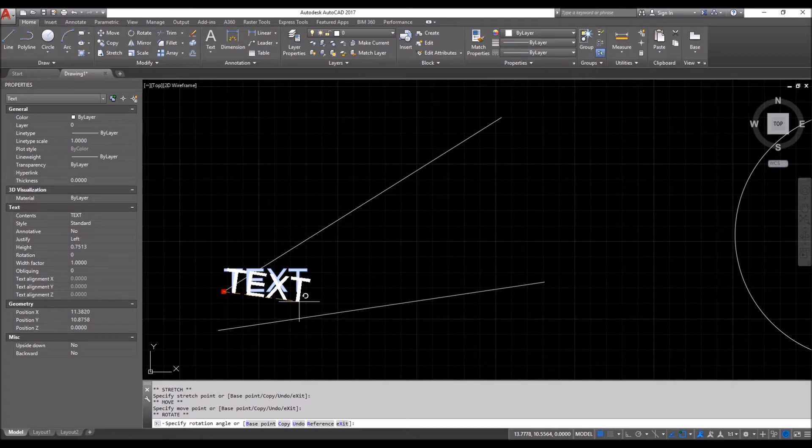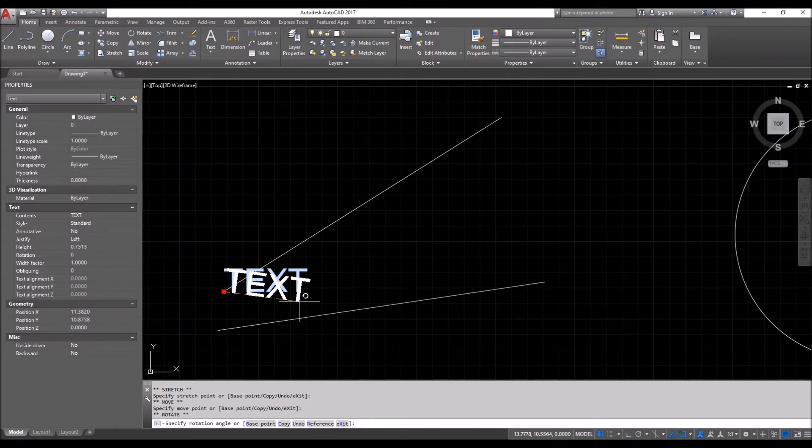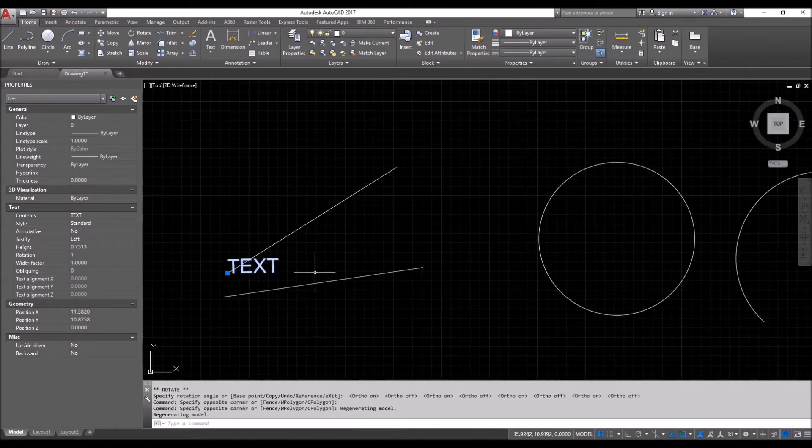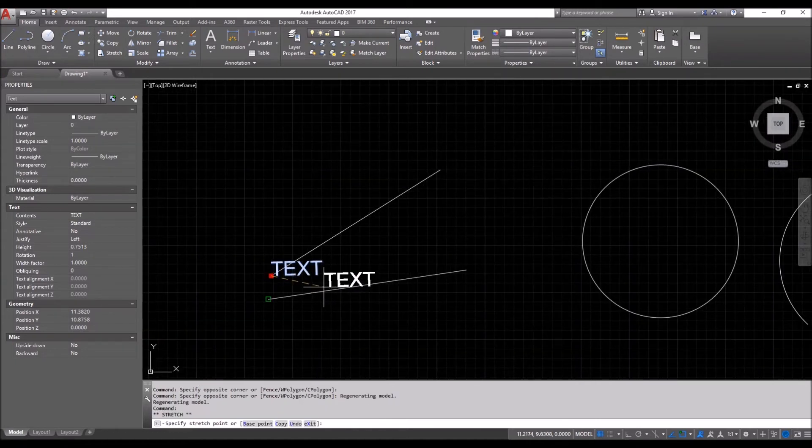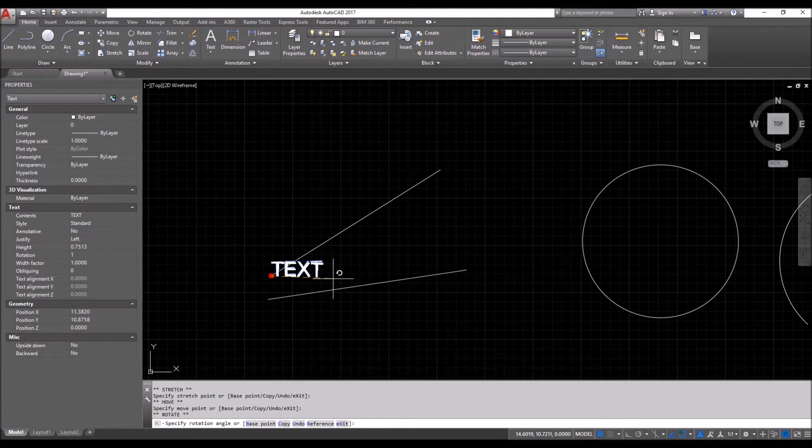All right. It froze on me. Give me a second here. All right. We're back. So two times. Turn on the ortho.